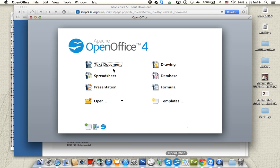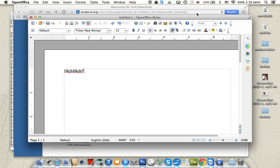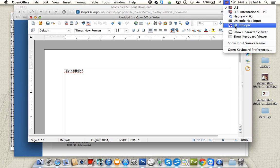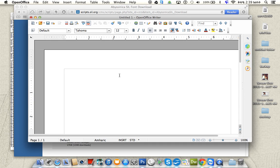Now you can open any application that you have on your computer. In my case, OpenOffice. If I type here, I need to select the keyboard. You go up to the top of the menu bar, you click on it, and then select the keyboard you want. There you go.